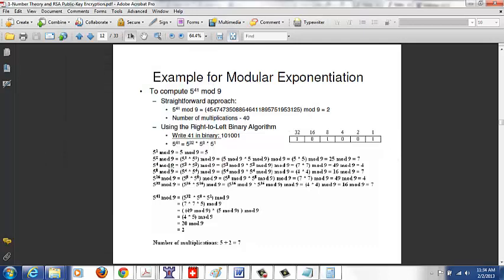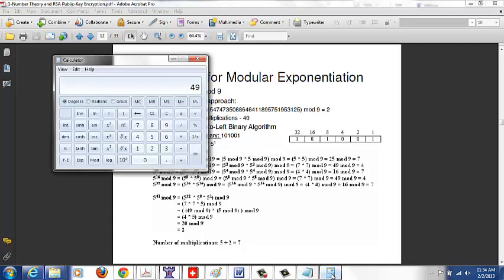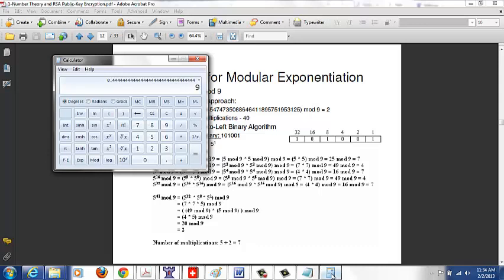Continuing: 5^4 mod 9 = (5^2 mod 9) × (5^2 mod 9) = 7 × 7 = 49 mod 9. Dividing 49 by 9 gives quotient 5, remainder 4. So 5^4 mod 9 = 4. Keep doing this until you reach the largest exponent — 5^32.